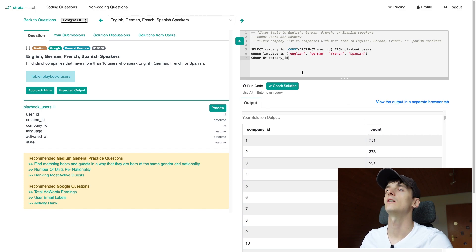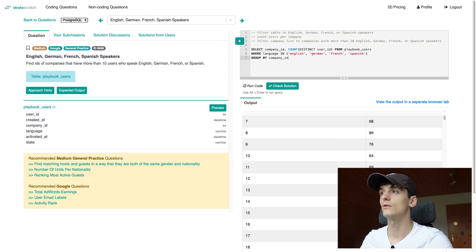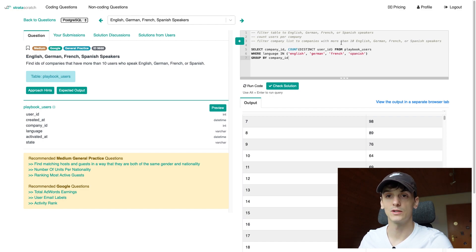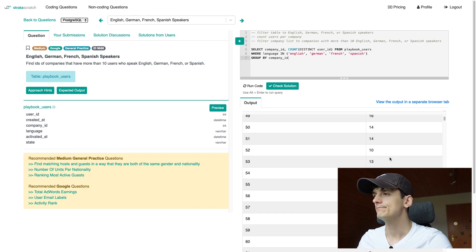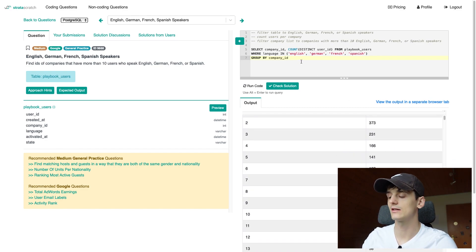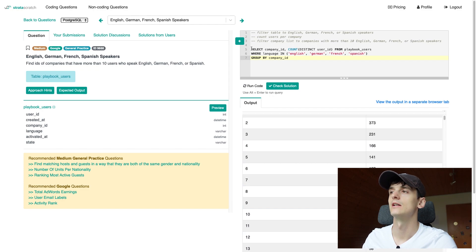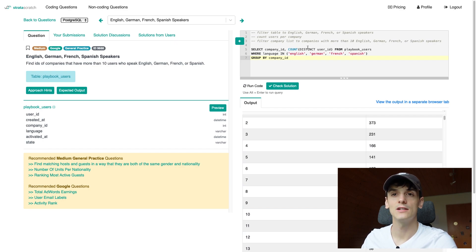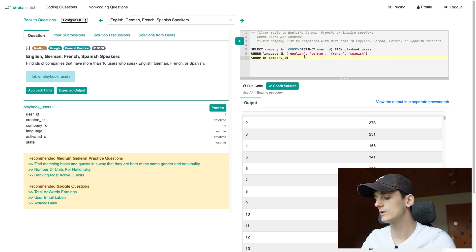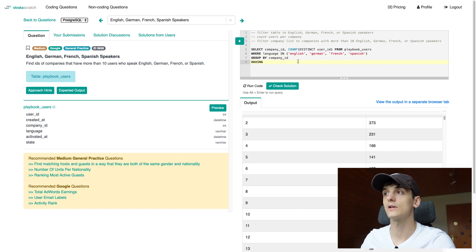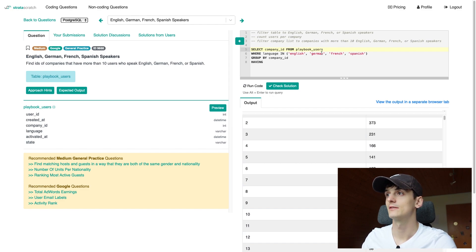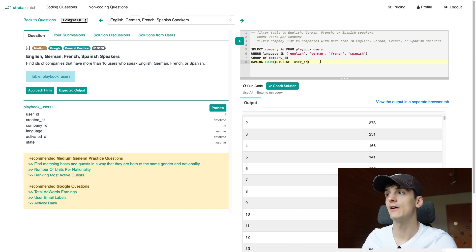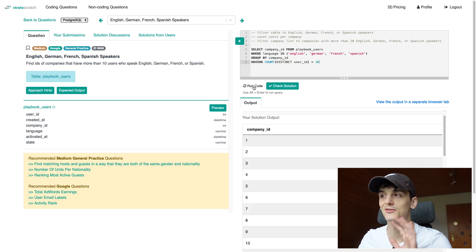So that should be the count of English, German, French and Spanish speakers per company and now all that's left is to filter that company list to companies that have more than 10 of those speakers. There are quite a few here so what we could do is either pack that into a subquery by putting parentheses around this and selecting company_id from that subquery where that count is bigger than 10, but an even better solution would be to use HAVING which allows us to do exactly that. Filter an aggregate function in this case on that count so we're going to take that count away from the select statement, put it into the HAVING clause and say that that count should be higher than 10 and that's all the magic.